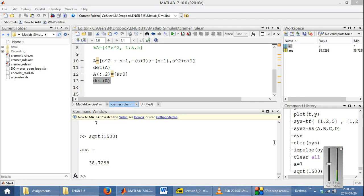Hello. This video will give you a brief introduction into the MATLAB interface, some of the common syntax that you will encounter in this course, as well as some of the functions that you can use to simulate control systems, and we'll then conclude with a method of how you can export your results.